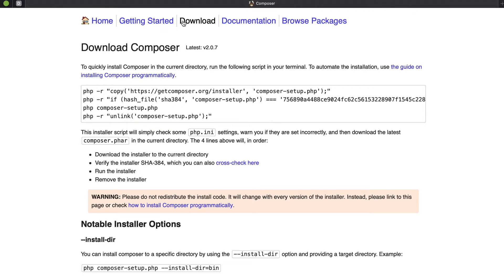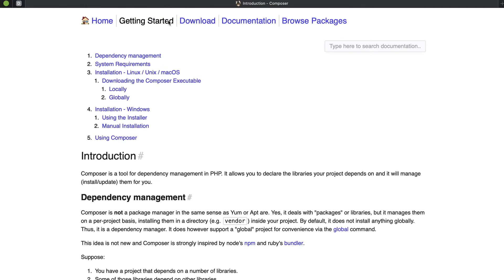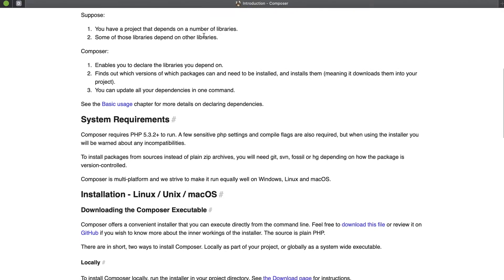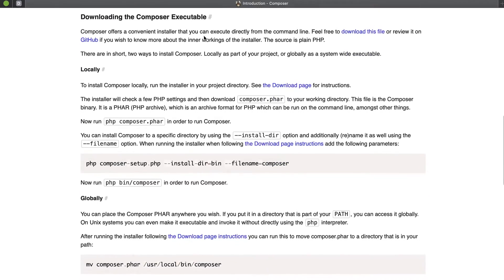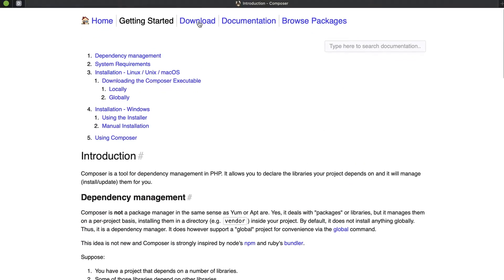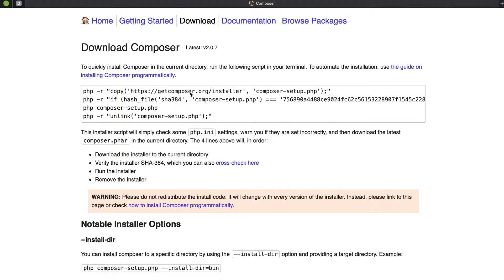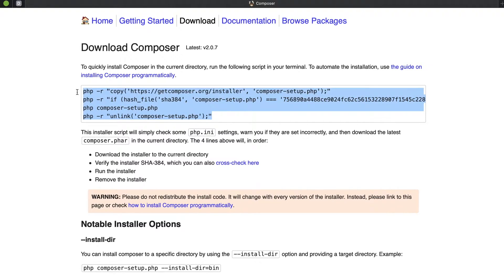If you go to getcomposer.org, you can go to 'Getting Started' to read about what it is, or you can go straight to 'Downloads'. Downloading Composer is fortunately very quick and easy — you basically take all the code shown there and put the script into your terminal.